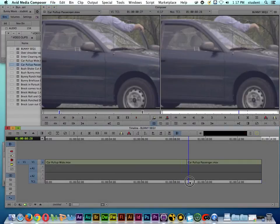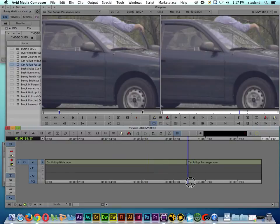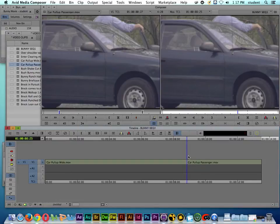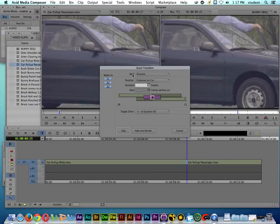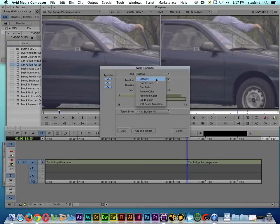We have a cut between two shots, but instead of a cut I want to show a passing of time. Let's look at how we can do some basic transitions like a cross dissolve. If we come over to the timeline, you see this button called Quick Transition. If we click on Quick Transition, it pops up a dialog box that asks if we want to add a transition.